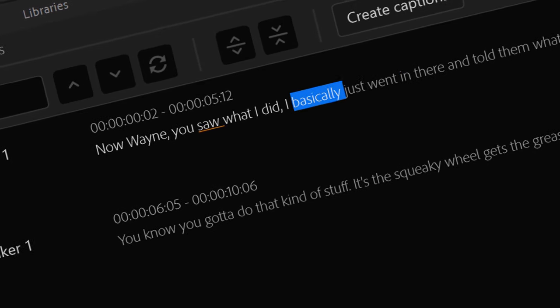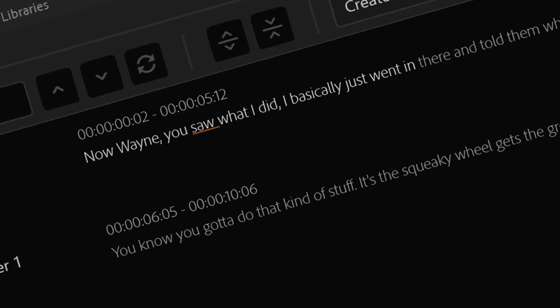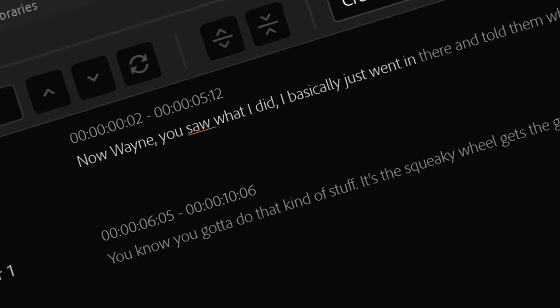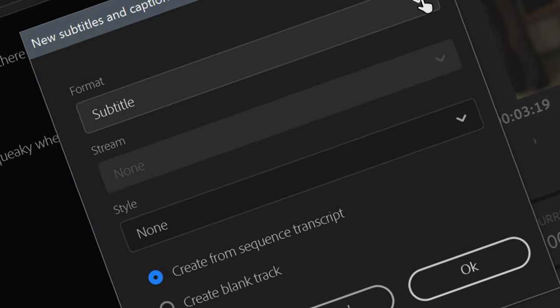Hey everyone, Christian Gabriel here, and in this video, I'm going to show you Premiere Pro's new captions workflow.